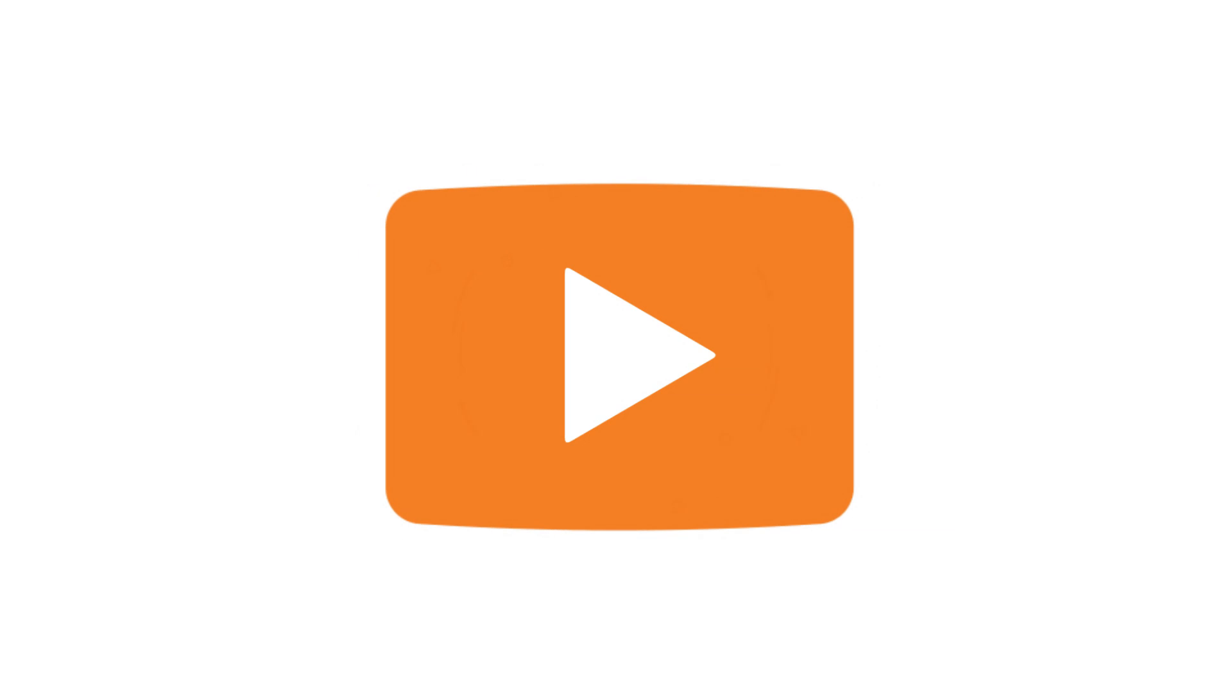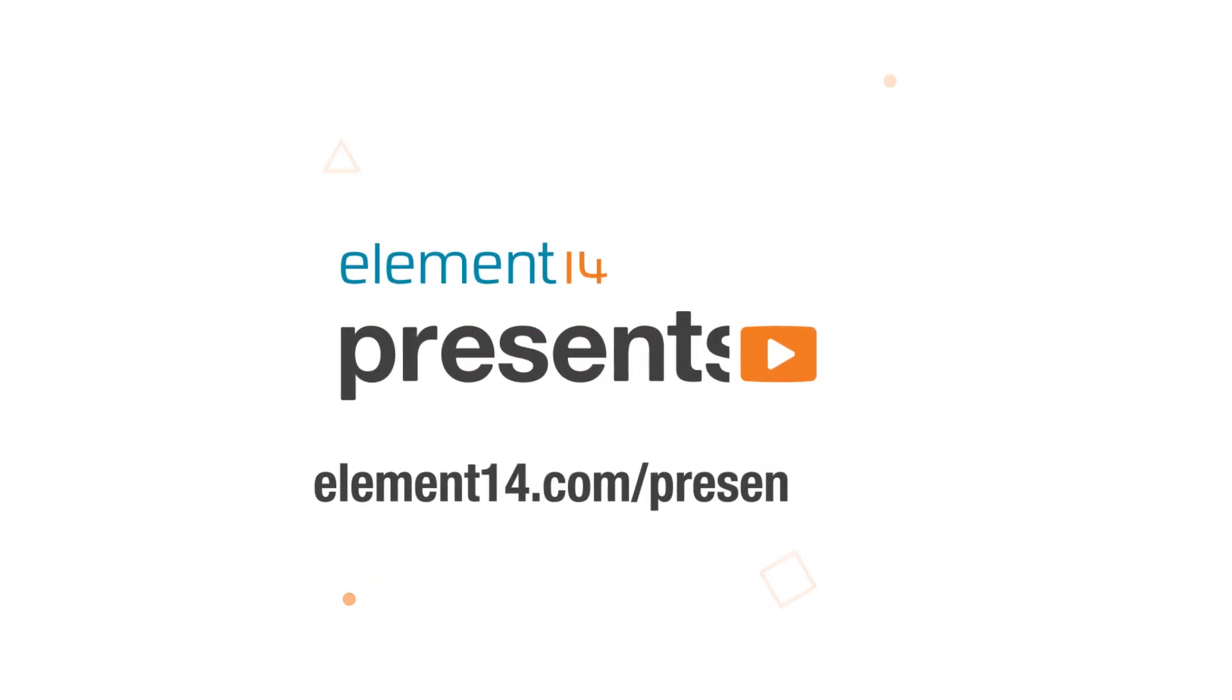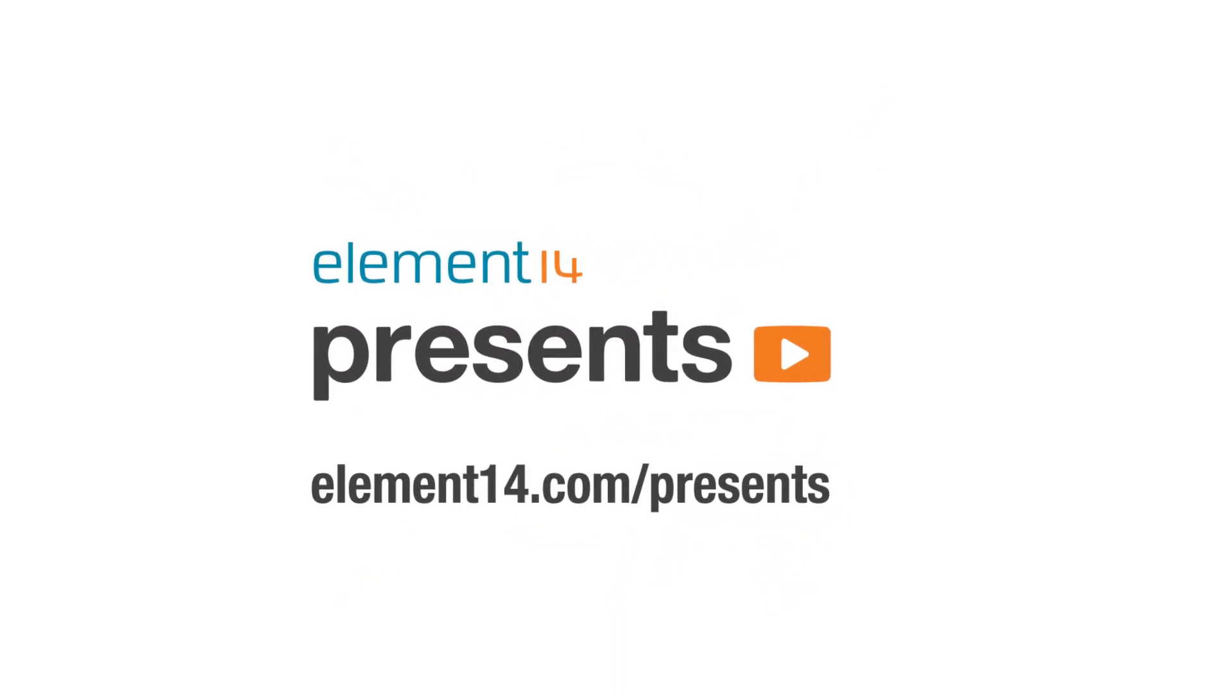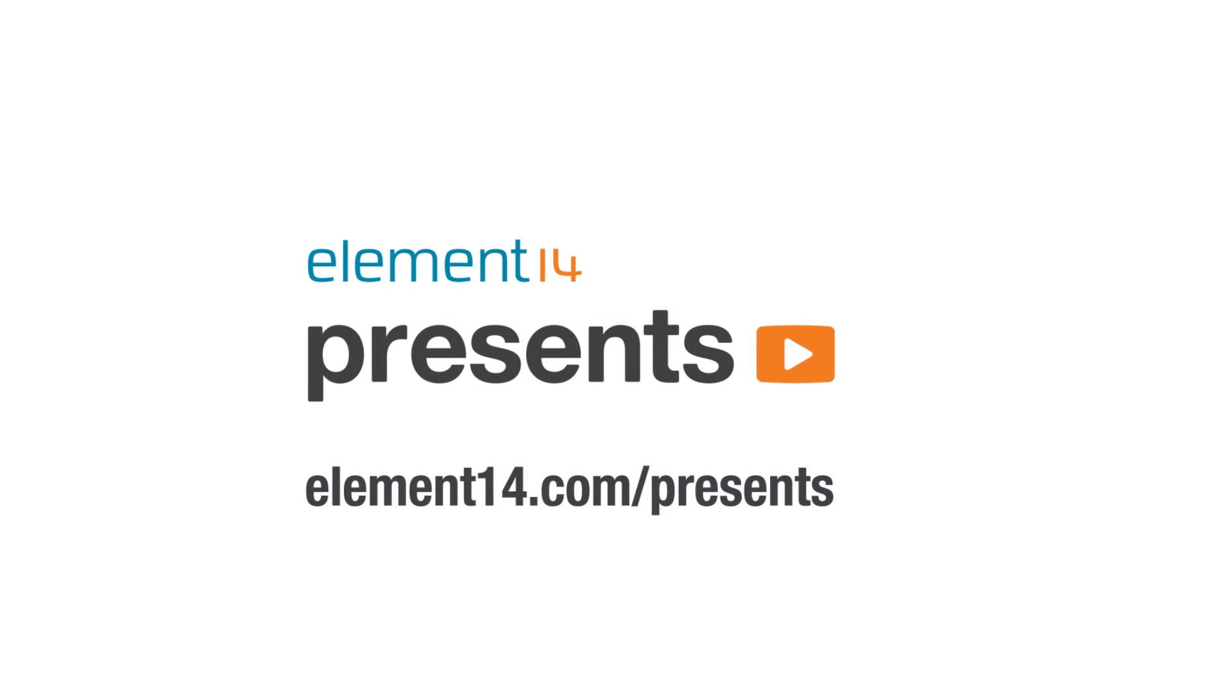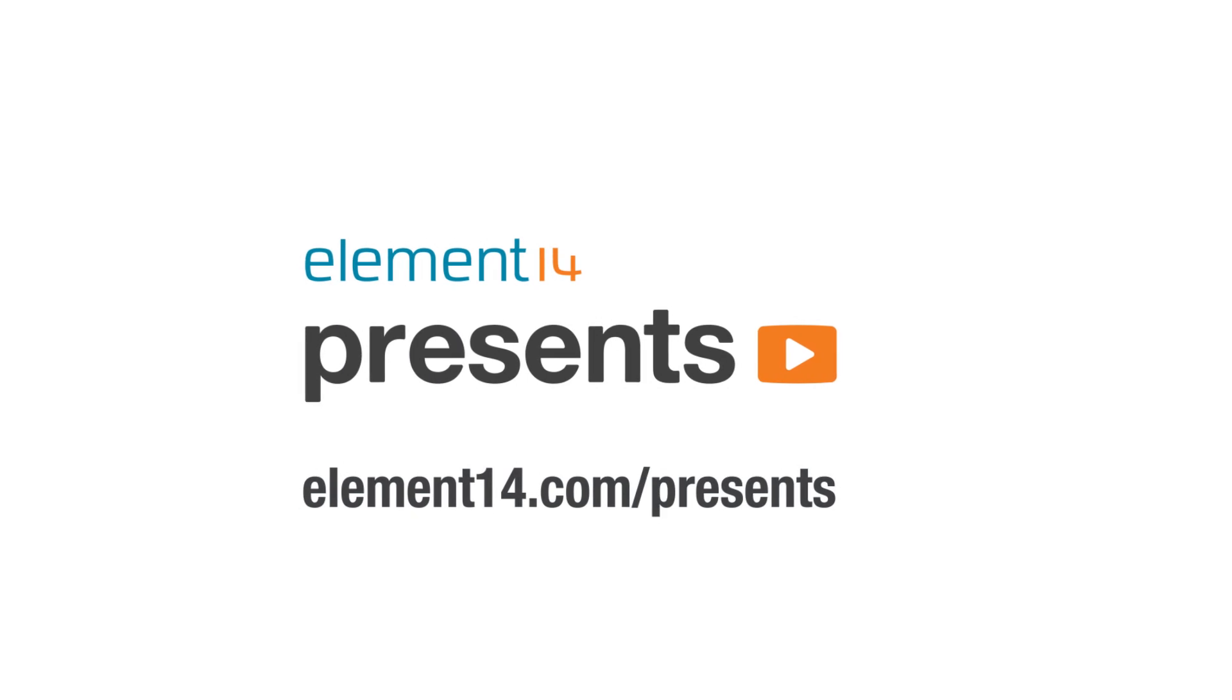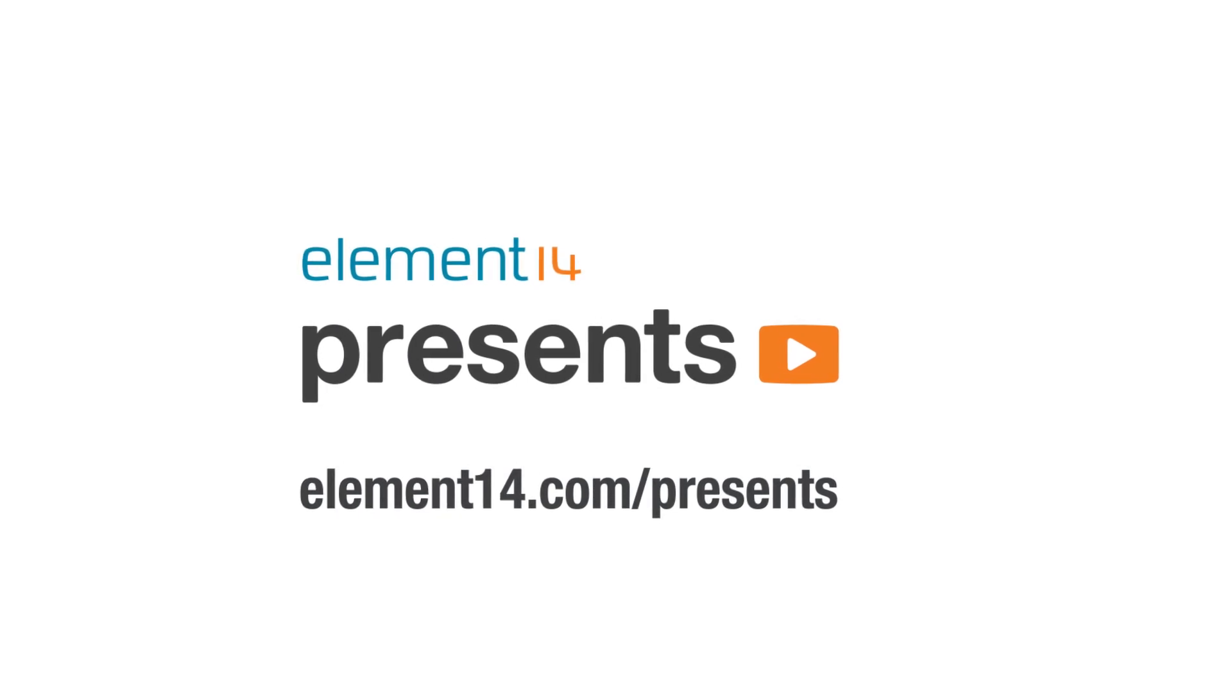The following program is brought to you by Element 14, the electronics community where you can connect and collaborate with top engineers from around the world. Join now at element14.com/presents.